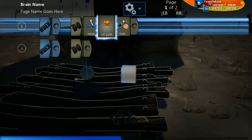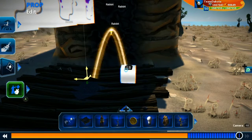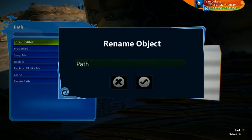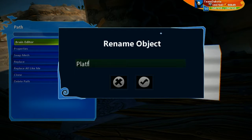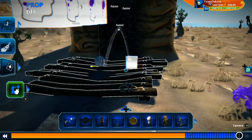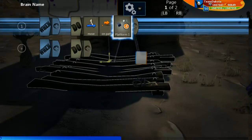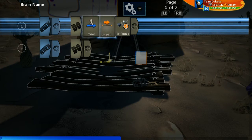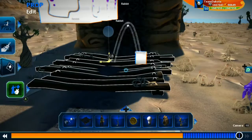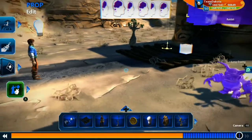That might get confusing if we have a lot of paths, so let's rename this to 'platform one', since we'll probably have other platforms. So this path is now called platform one. Go to our wooden platform and it says 'move on path platform one'. Let's just test this as it is right now.